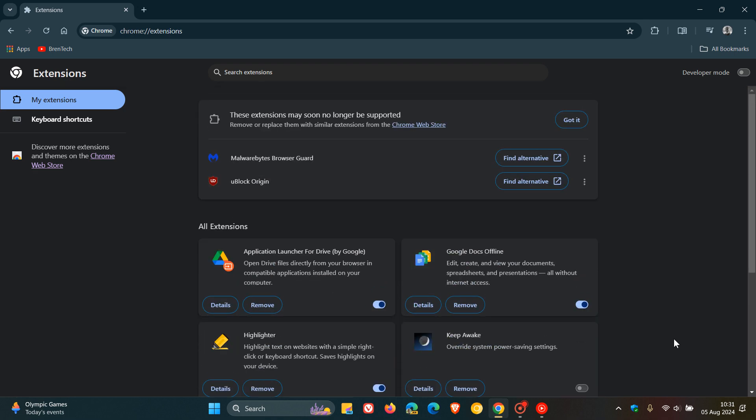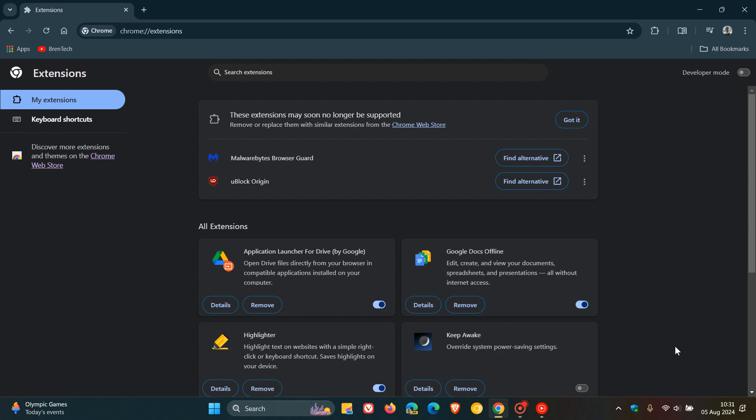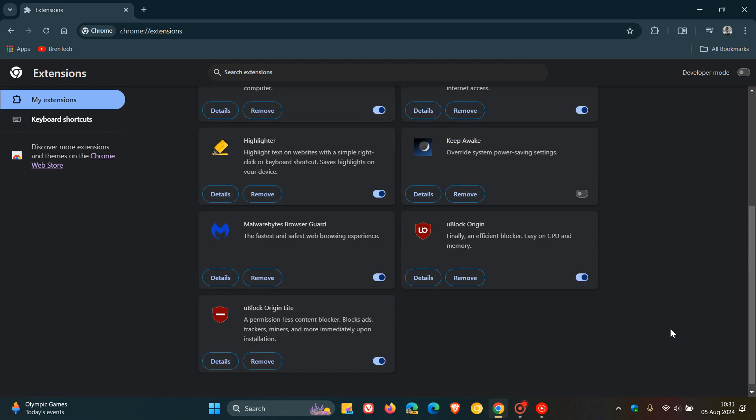The developer is even recommending uBlock Origin Lite. So go check it out, fiddle around, and let me know down below in the comments if uBlock Origin Lite is working as well as uBlock Origin, the original version.